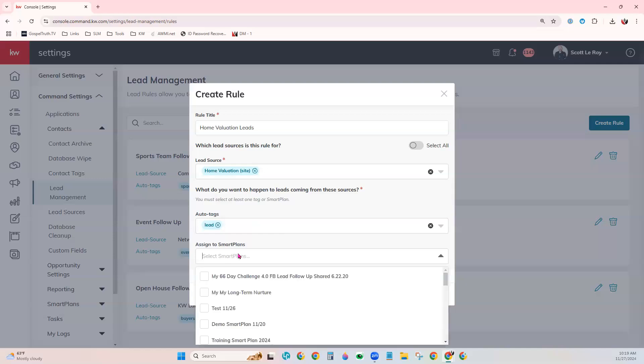And then assign from the smart plans. You do want to make sure that smart plan has been added to your My Smart Plans tab in command in order for it to appear in this dropdown.